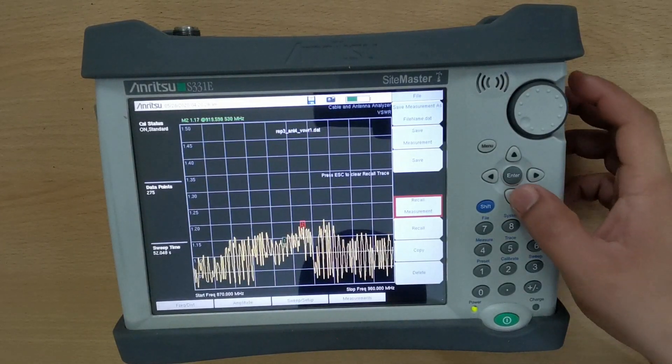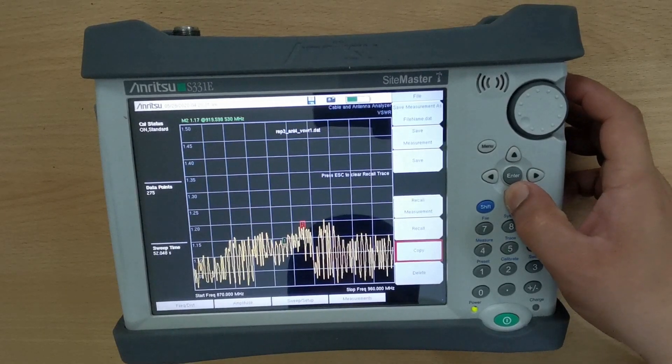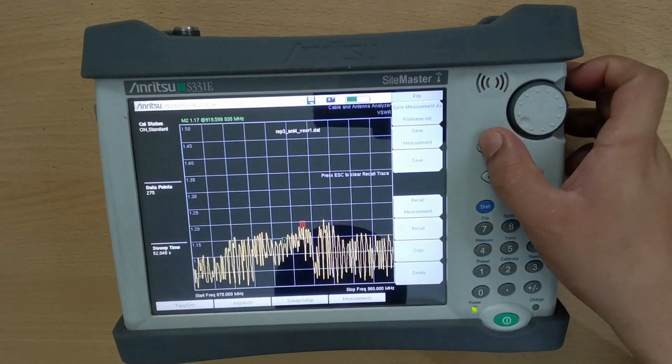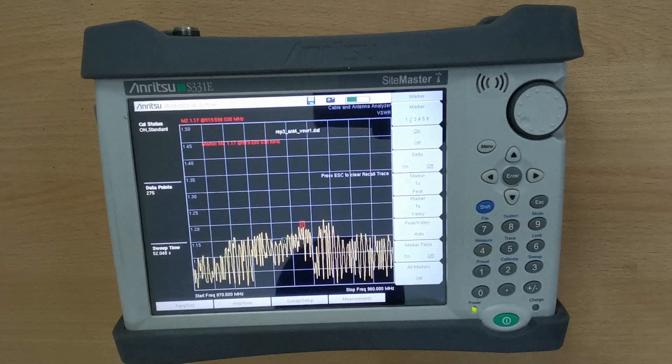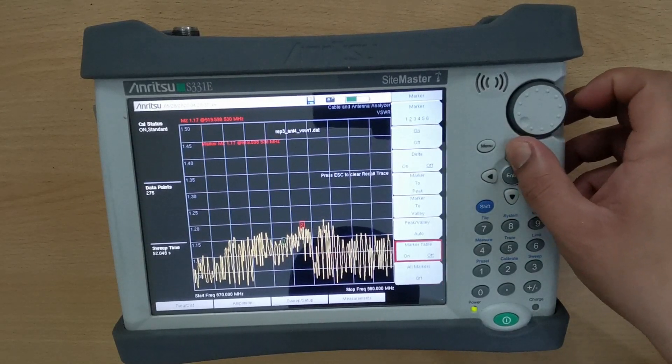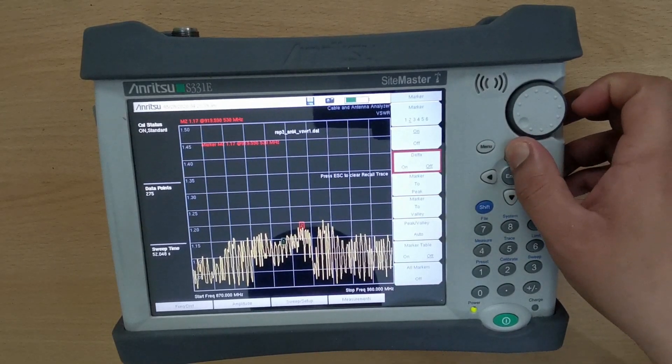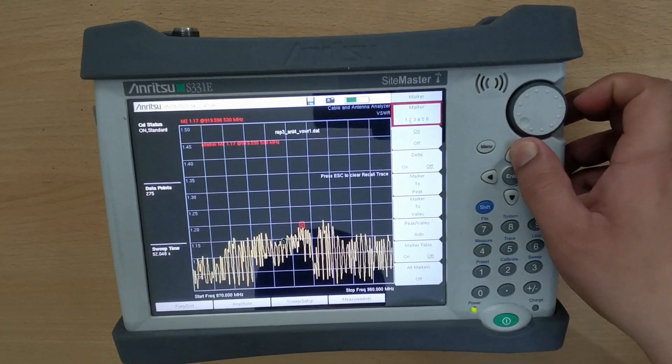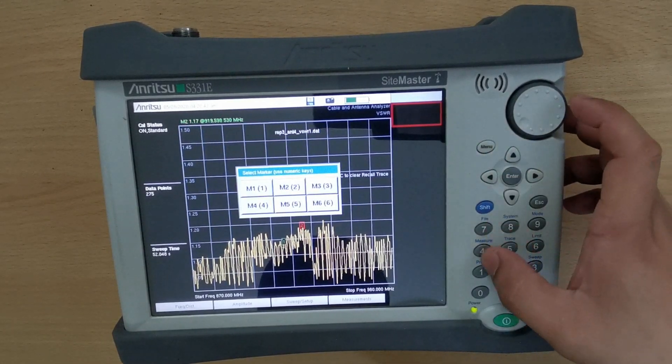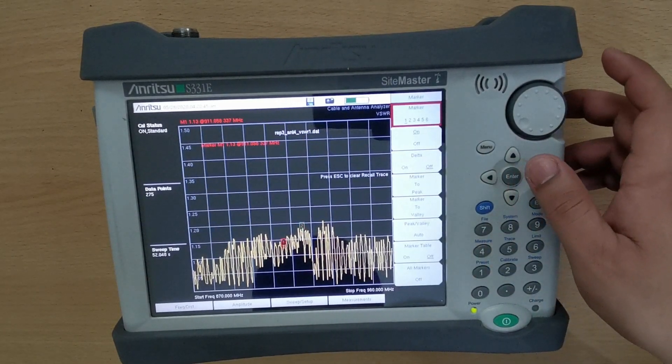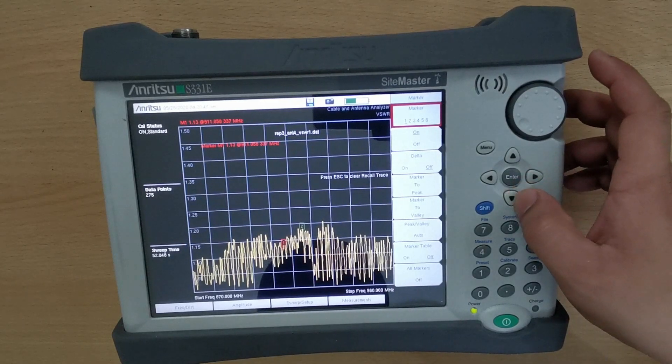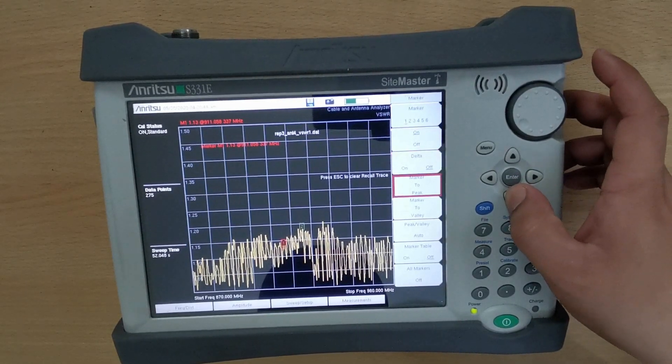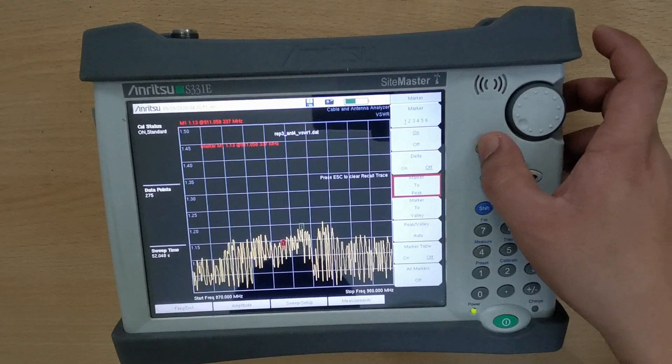To check the value, go to Marker tab and press Menu. Set the M1 to be the reference marker. To check the maximum peak value of the waveform, navigate to Marker to Peak and press Menu.